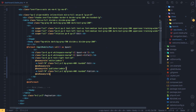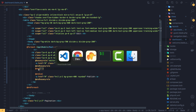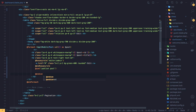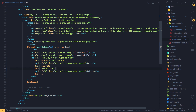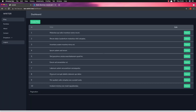Now in the blade file we can use the `@can` directive and add the permission. So I'm going to open the blade file. Instead of using a role check, I'll use `@can` with the permission name 'publish post'. If I save and refresh, he can publish post as well.